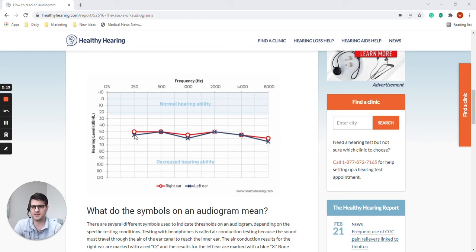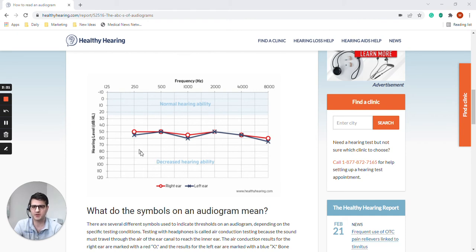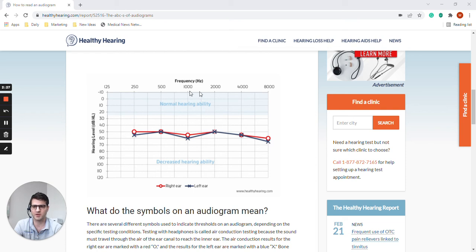So anything above, well I should say below these, this line here is considered audible. They could hear any sound that might exist in an environment above here, which would be softer. This person could not hear, could not detect.